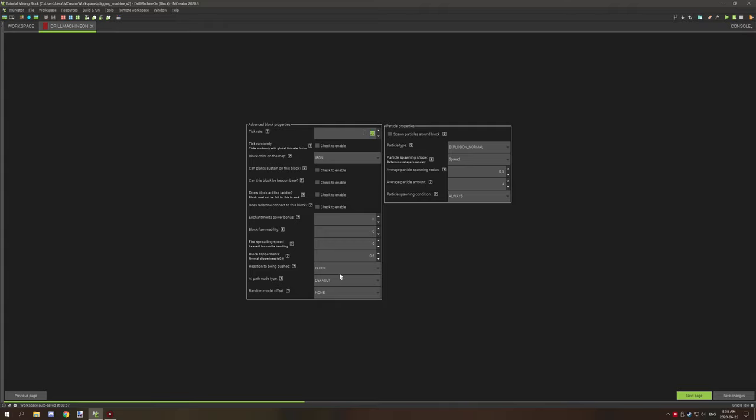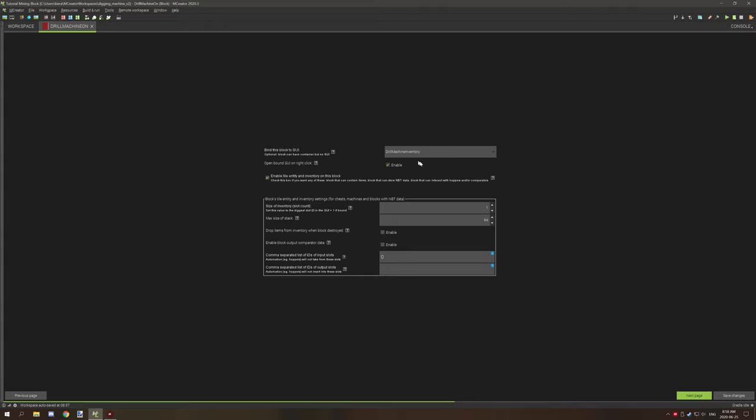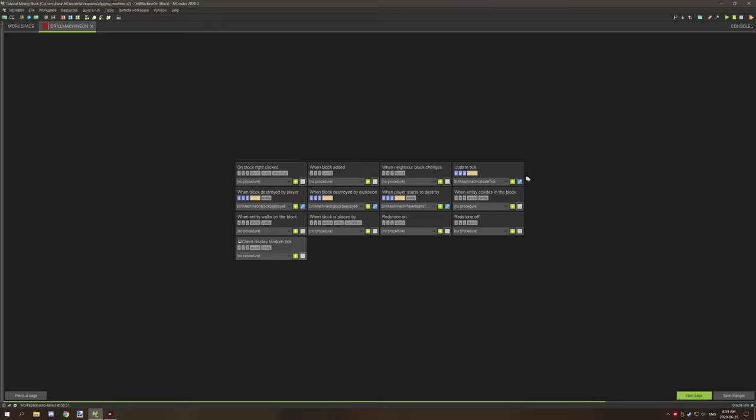We have given the tick rate to 20, this controls I believe the speed of how fast it goes, so this will update every second. We also have it to block when being pushed by a piston. We also want to inherit the same GUI as well as enable the GUI for right click. And we also need to set the block to have NBT data as well as the same inventory information.